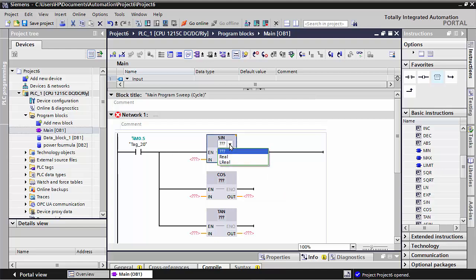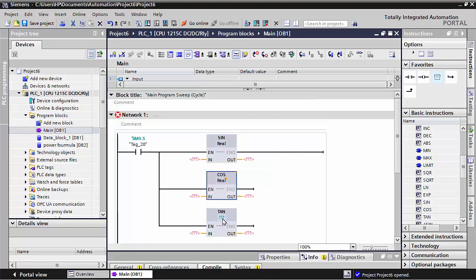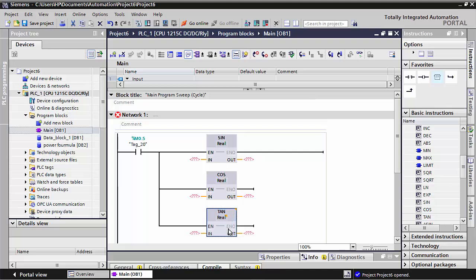I will set the data type to Real, because for math functions all commands have to be used with Real data type — it will give the correct result.